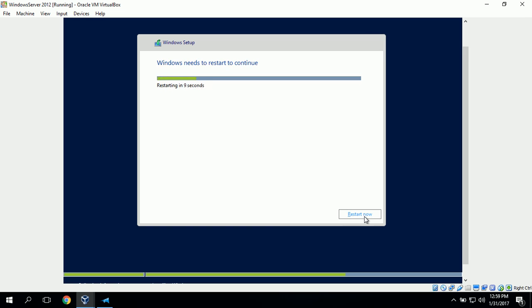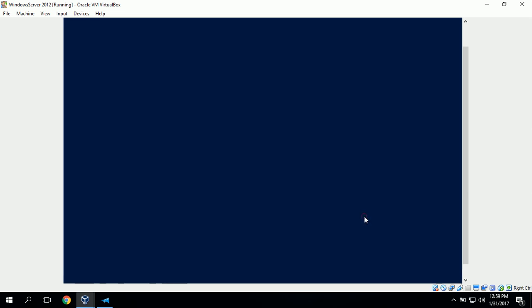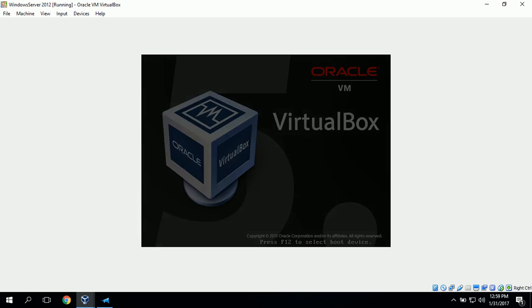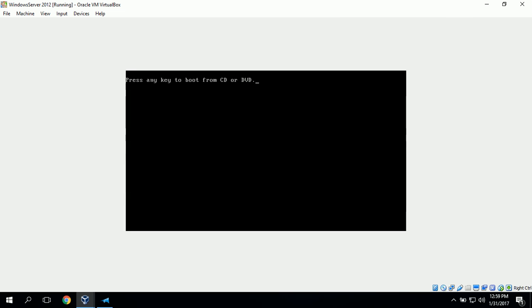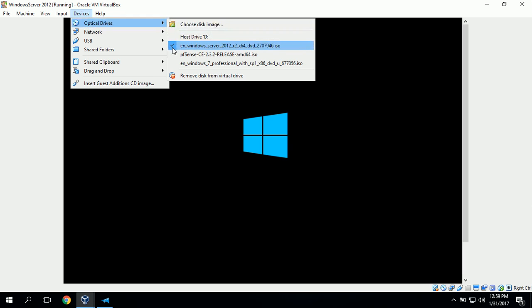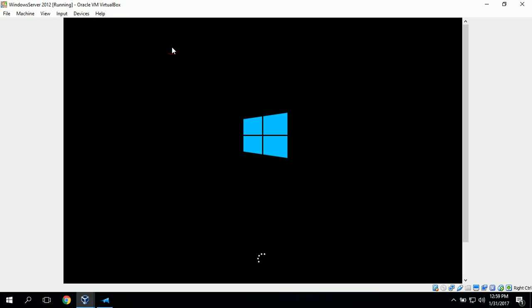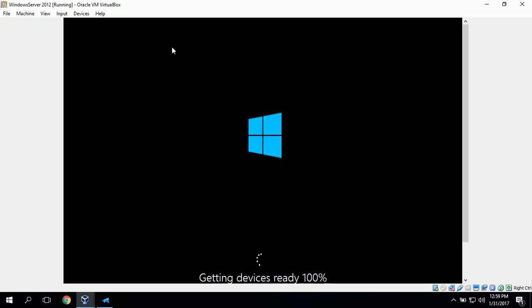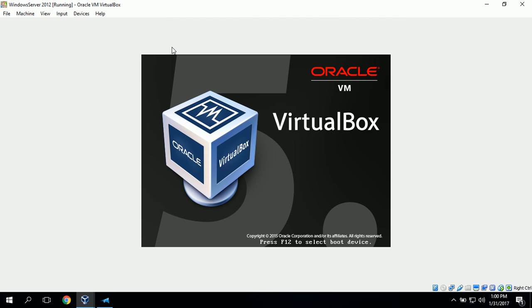Now it looks like Windows setup is restarting our Windows server. We'll click restart now. We can go ahead and go up to devices, optical drive, and remove the Windows Server 2012 ISO. It looks like Windows Server is booting up and getting everything ready.